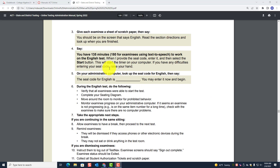Page 94, item 3: give each examinee a sheet of scratch paper, then say: 'You should be on the screen that says English. Read the section directions and look up when you are finished.' Number four, say...